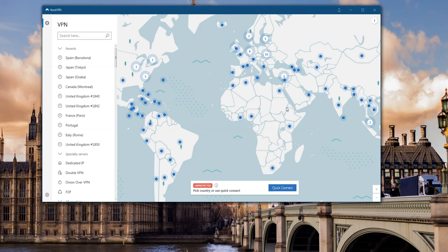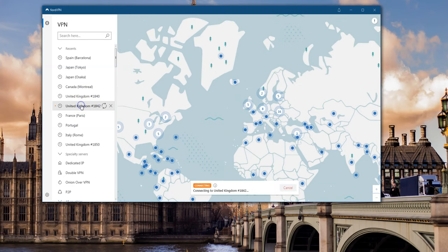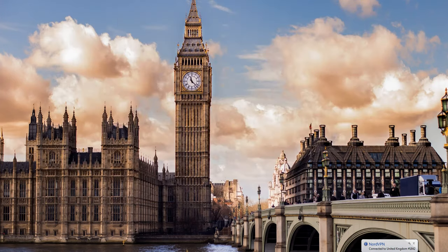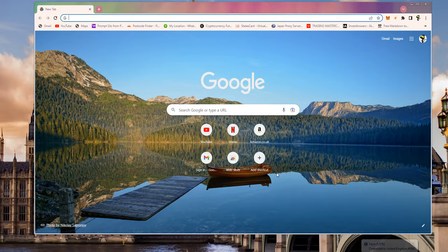It does cost some money, alas everything in life which is better usually does, and here all we have to do is click on say United Kingdom and it will connect to a United Kingdom server.